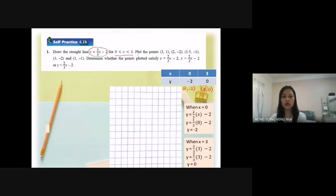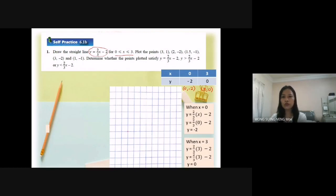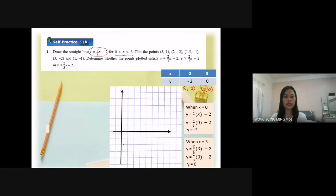For the y-axis, I refer to the points given: we have 1, negative 2, negative 1, negative 2, and negative 1. So the minimum for y is negative 2 and the maximum is 1. Now I start to draw the s-axis and y-axis. For the s-axis I have 0 to 3, and for the y-axis I have values from negative 2 to 1.